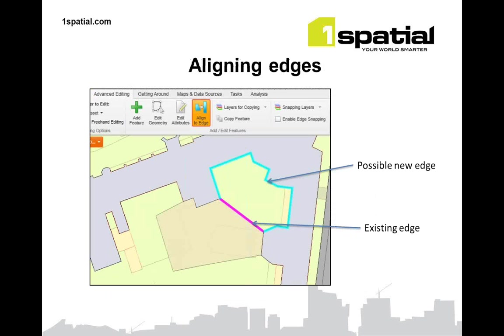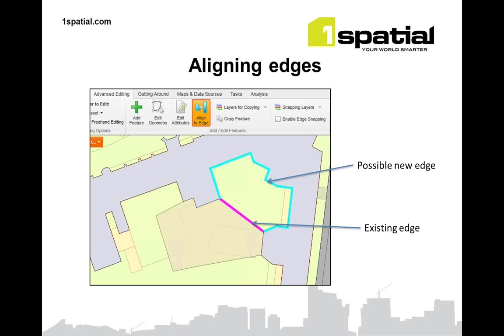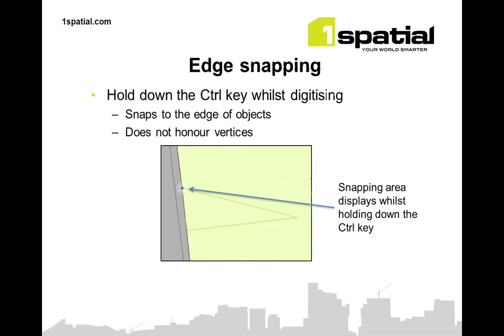Then we have align to edges. Once you've completed capturing an object, you can select an edge and it will offer other edges that you can build into your object. So in this case, the blue line is showing a new edge that you might want to add to your object to increase the size of the captured object. And thus, again, improving the accuracy of your data capture process.